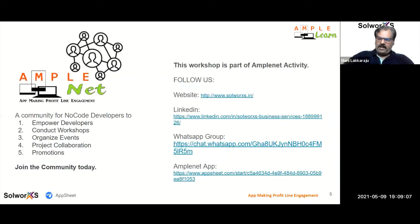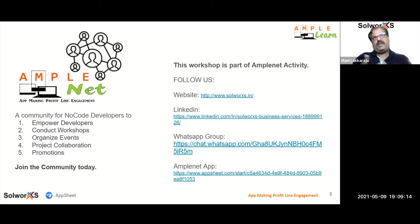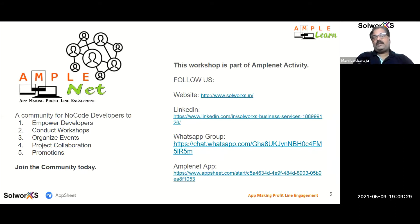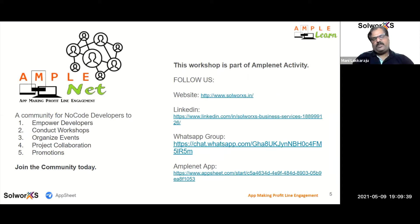Moving on — in our quest to help developers and citizen developers get better connect and understanding, we have created a close forum called Amplenet. You can follow us on our website, LinkedIn page, WhatsApp group, and we also have a specific app for Amplenet for these kinds of activities. Our main job is to help conduct activities for no-code developers through this forum.